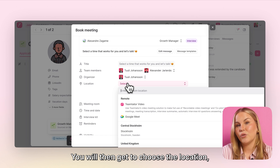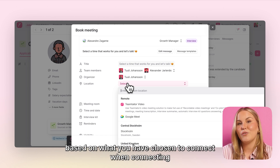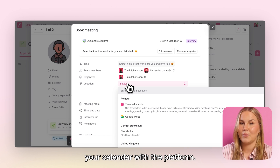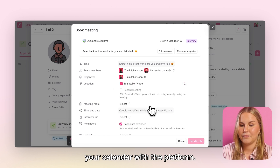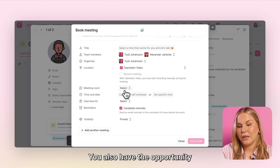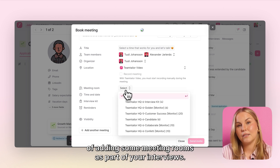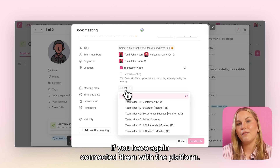You will then get to choose the location, and you can also find your video meeting locations here based on what you have chosen to connect when connecting your calendar with the platform. You also have the opportunity of adding some meeting rooms as part of your interviews if you have connected them with the platform.